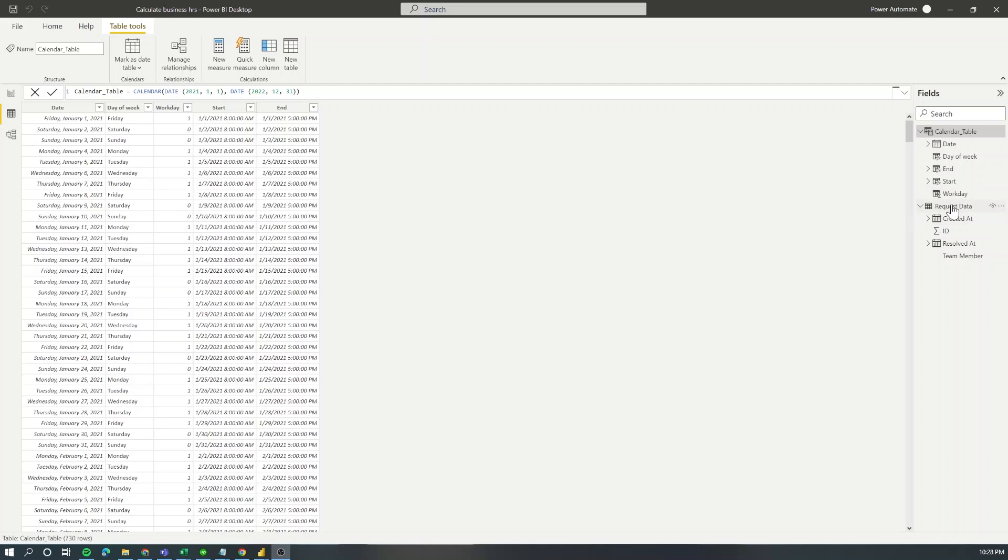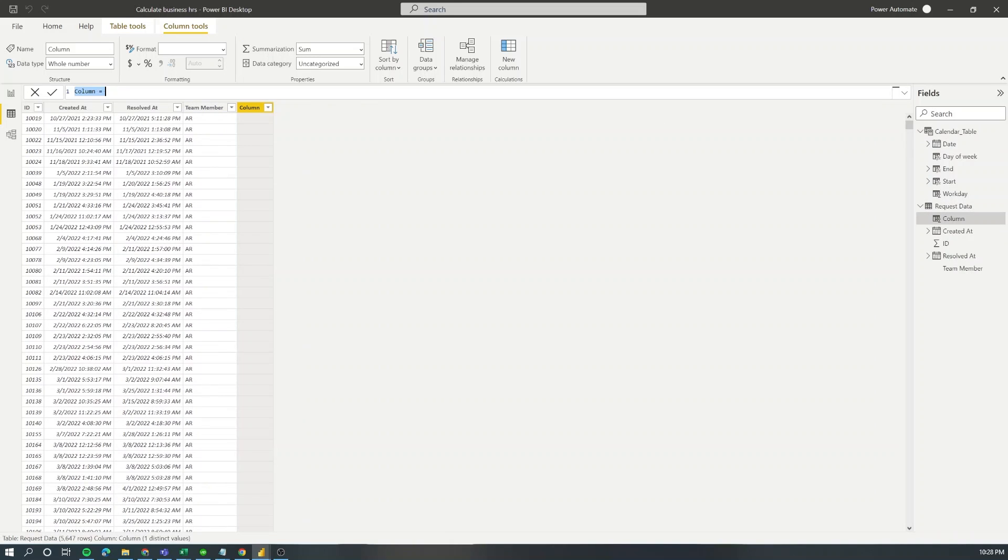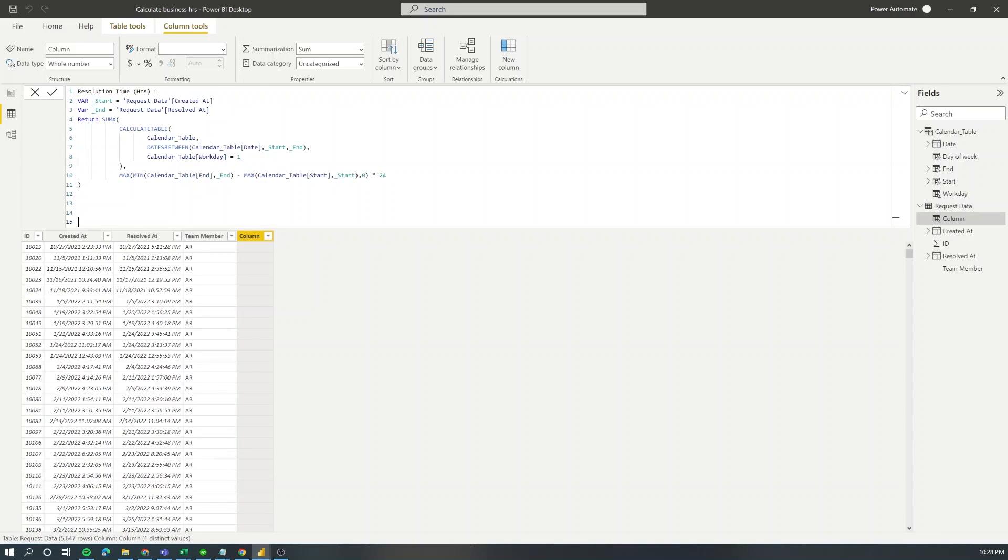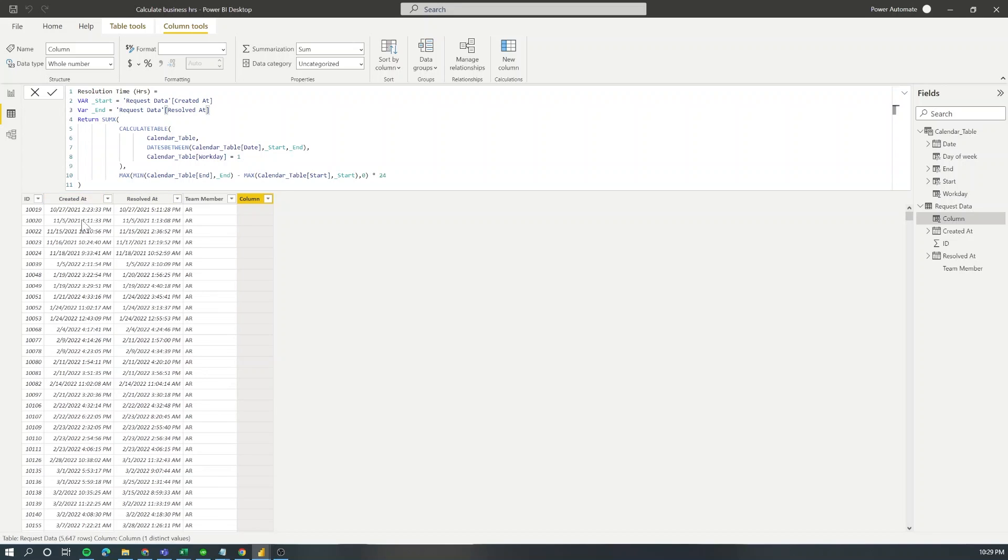Now let's switch back to the request data table and add a new column. I'm going to call it resolution time in hours. The first thing that we need to do is to create variables to store the values of the created time and the result time of a request. This belongs to the two columns that we have here in the left.